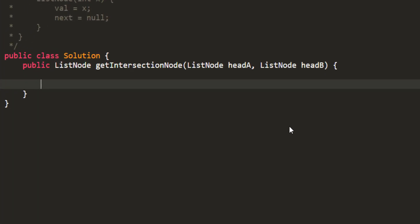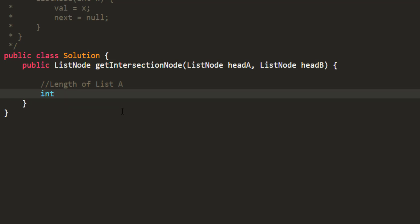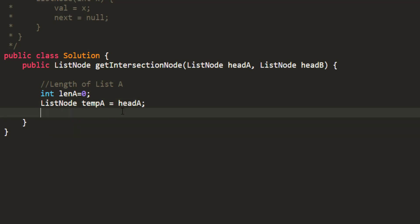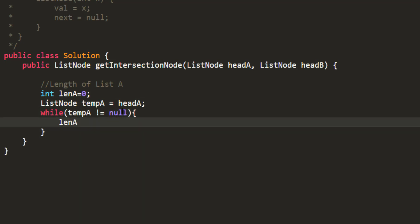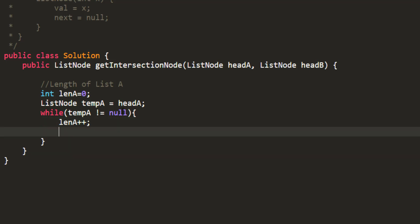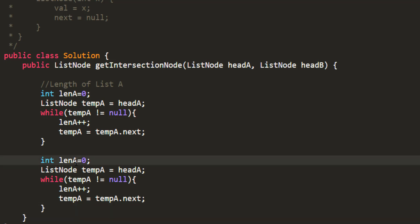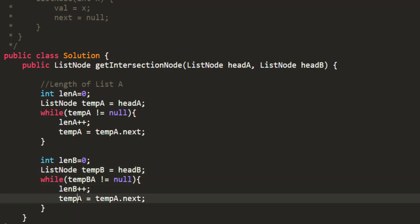The first thing we need to do is find the length of list A. We take a variable for the length of A, initially zero, and a temporary head node. We loop while the temporary variable is not null, increasing the length and moving to the next node. This gives us the length of list A. Similarly, we do the same for list B — all the A's get replaced by B — and that gives us the length of list B.